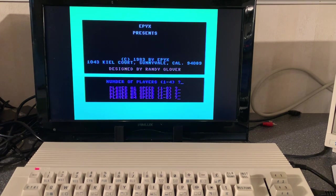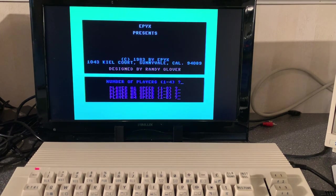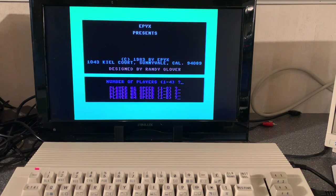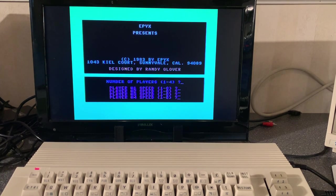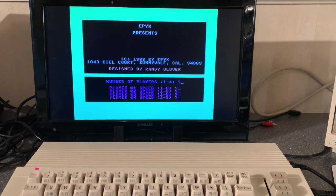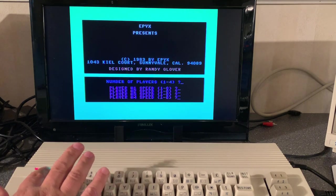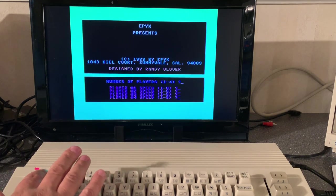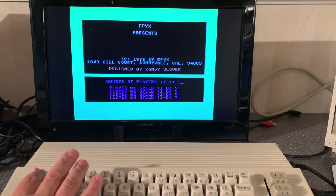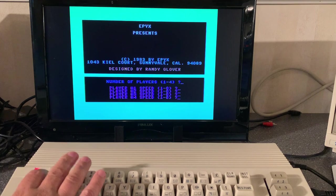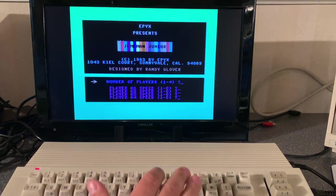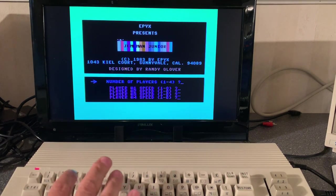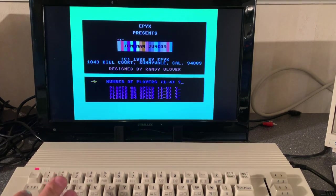Actually loaded excellent! Epyx presents - well it's missing probably the name of the game, this should be Jumpman. Number of players. No. There it is, all right.